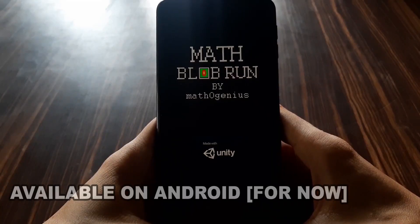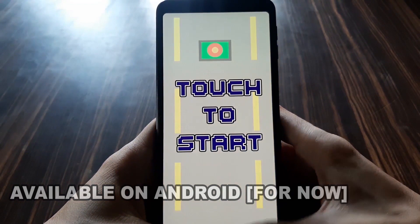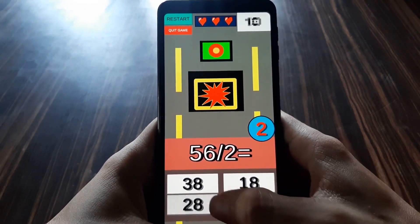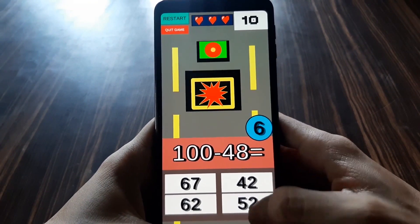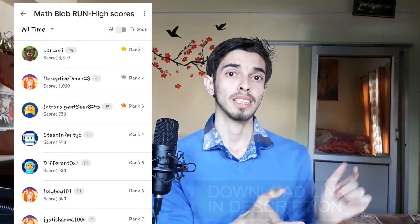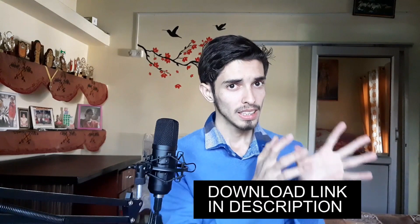For practicing, I've specially made a game called Math Blob Run. In this game there is a good blob and a bad blob — the bad blob is chasing the good blob and wants to eat it. Solving mental math questions will save your blob, and trying to get the highest score on the leaderboard is really fun too. The link to this game is in the description of this video.